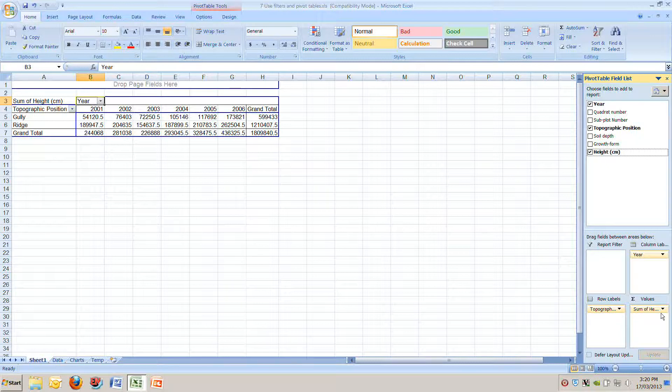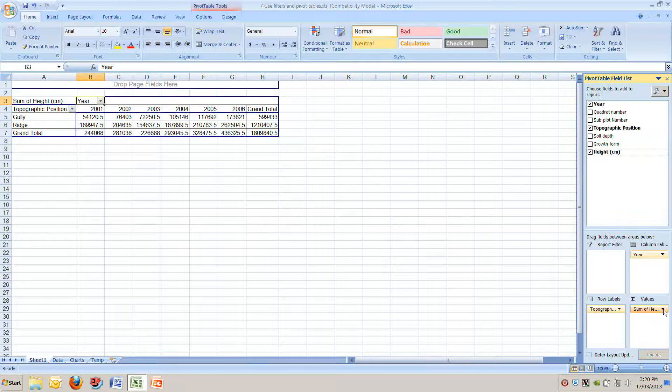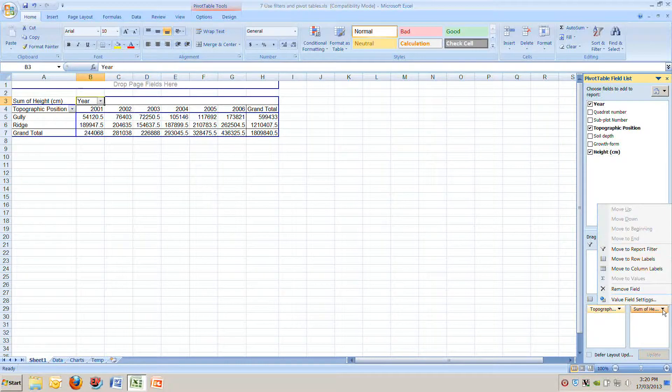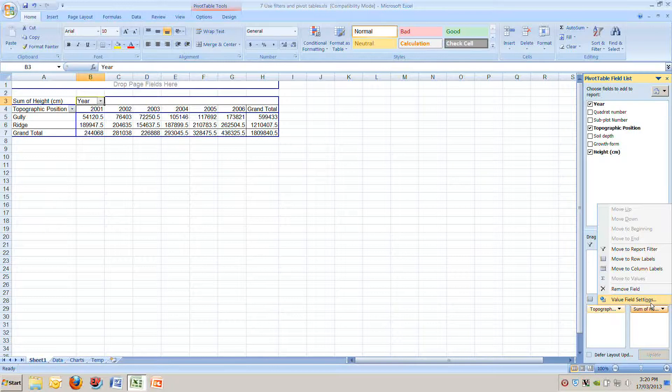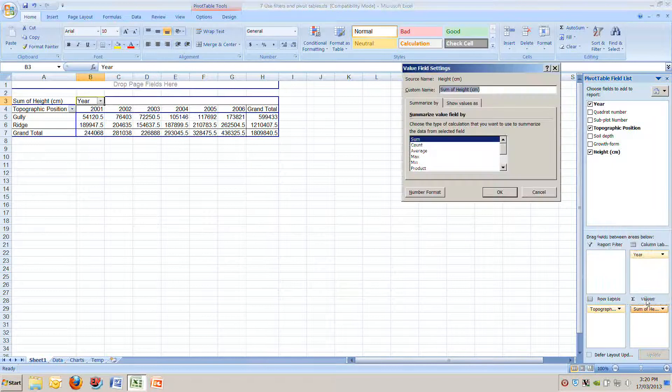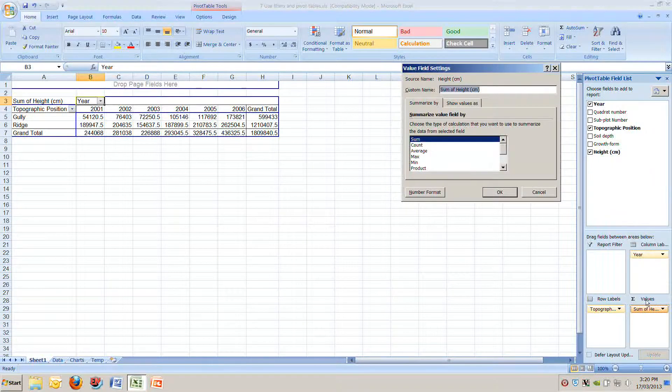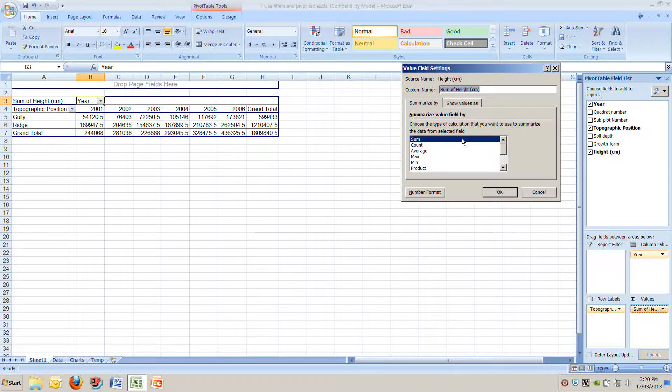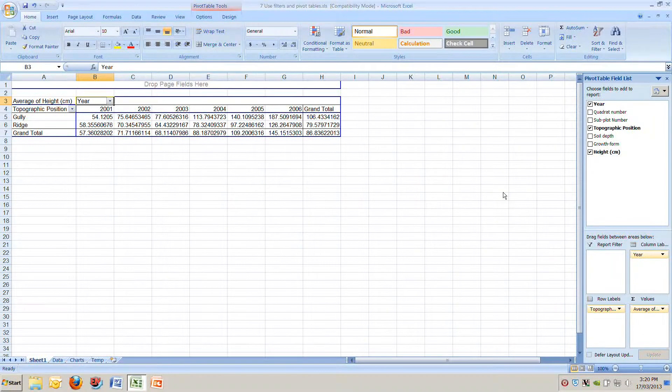But we can easily change that. Move down to the very bottom right of our screen to values. Click on that little black triangle next to where it says sum of and you'll see the bottom entry there is called the value field settings. We're changing the field which is height and we're changing the settings of that. See now it's selected the sums. We don't want sums, we want average. If we select average, select OK.